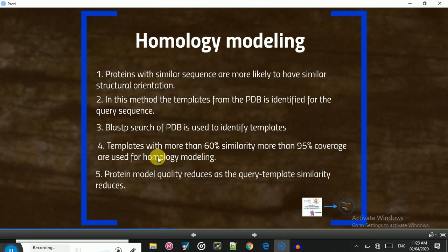The first technique is homology modeling. The principle is that proteins with similar sequences are more likely to have similar structural orientation. That means two sequences that have similar sequences must have a similar structure — this is the core principle of homology modeling.